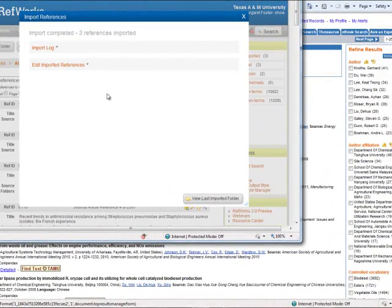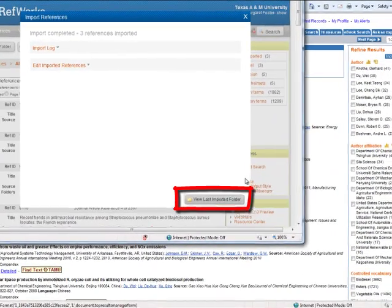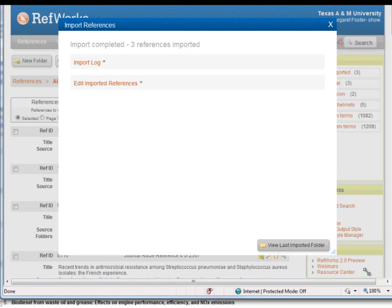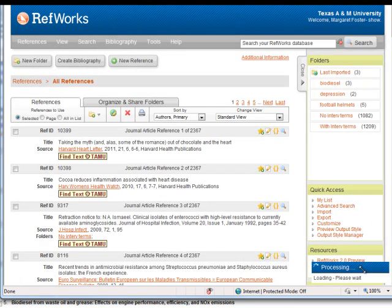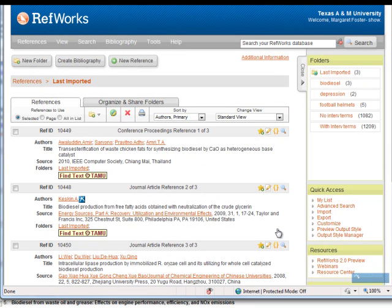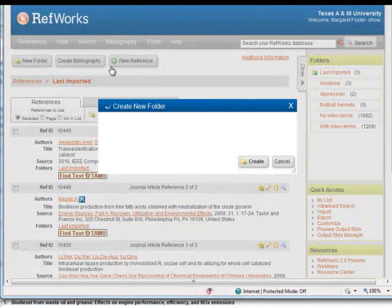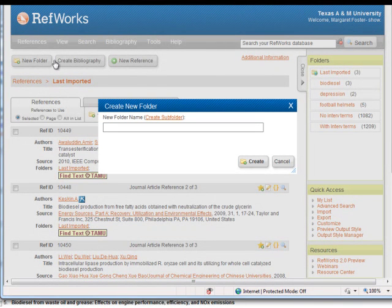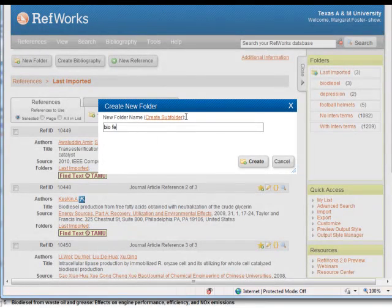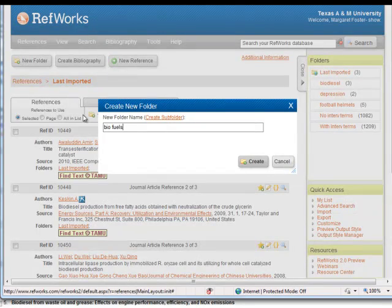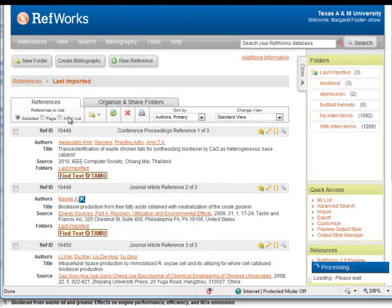Next, click on View Last Imported Folder to see the items that you sent. If you need to create a folder to categorize these items, click on New Folder, give it a name, then click Create.